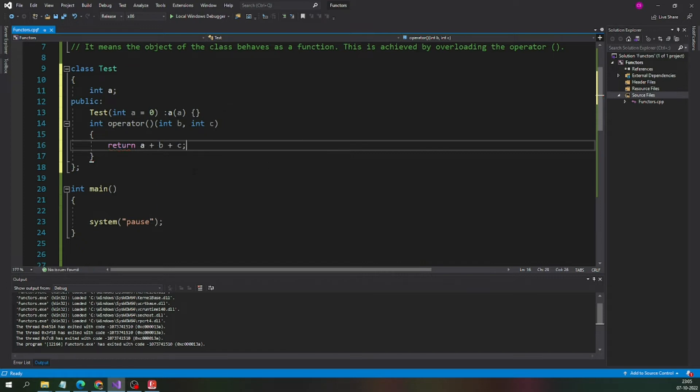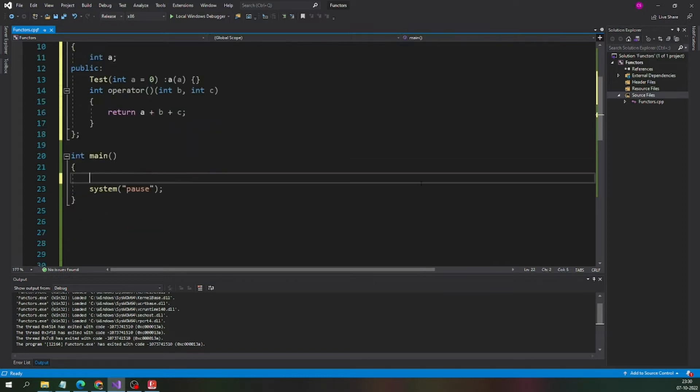The basic example is ready, the basic class is ready to demonstrate the functor. Now, let us create the functor. We are good to go.